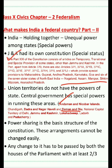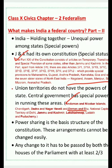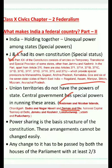Power sharing is a basic structure of the Constitution, and these arrangements cannot be changed easily. I have discussed this in previous videos — this arrangement of power sharing, which determines which government makes laws on which subjects and what the revenue collection policies are, cannot be unilaterally changed. Any change must be passed by both Houses of Parliament with at least a two-thirds majority.